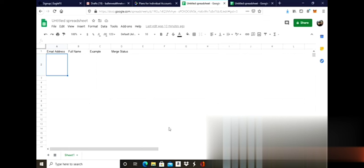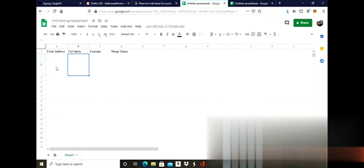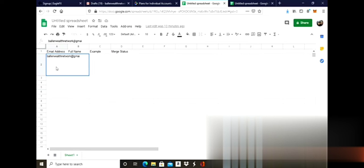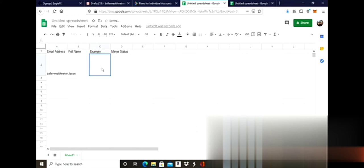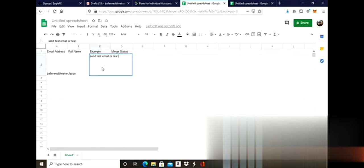I'm doing a test email really quick, so I'm going to send it to my own Gmail account. For the example, I would just put send test email or real.